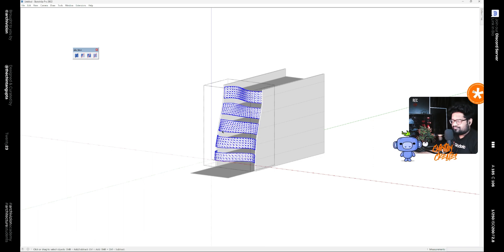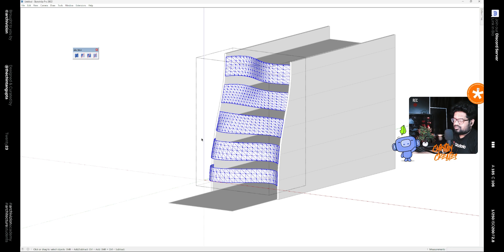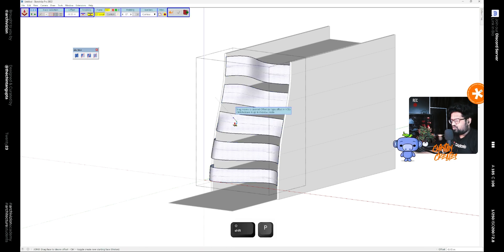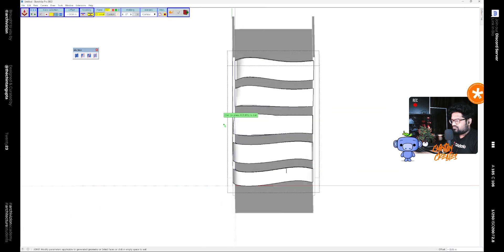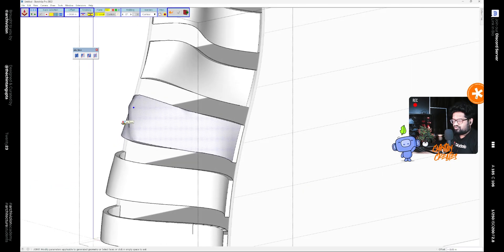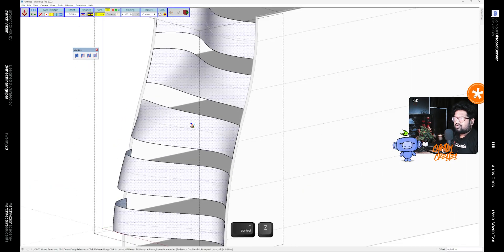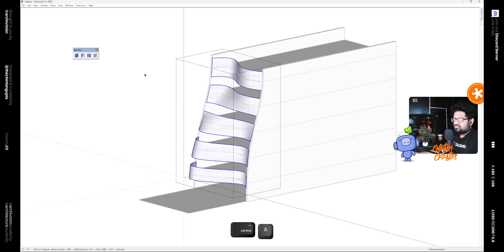Now we need to give them some thickness. If we use the joint push-pull plugin tool for that, it sort of messes up as you can see. It's not able to do that.